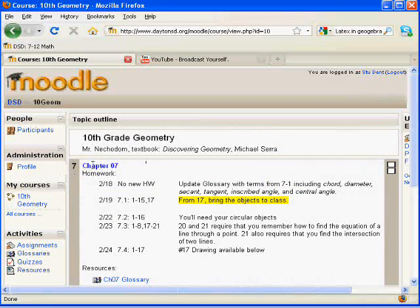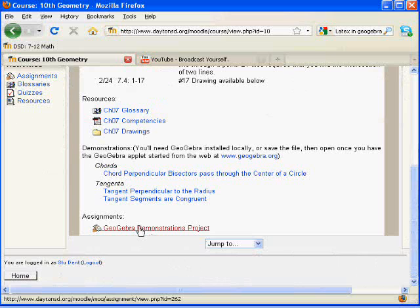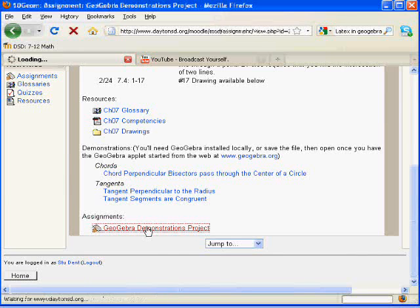On Chapter 7, I will scroll down to the bottom of the chapter and click GeoGebra Demonstrations Project.